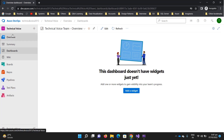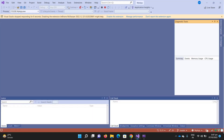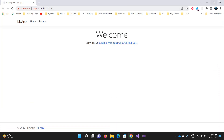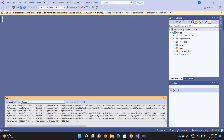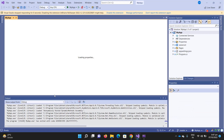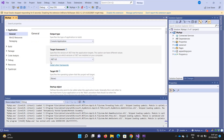Hello everyone, welcome to Technical Voice. Finally we are here to create our first pipeline. To speed things up, I have created a .NET application — it's a very simple application in .NET 6. Let me run it just to show you what exactly the application is. It's running, and if I go to the properties of this application, it's a .NET 6 application.